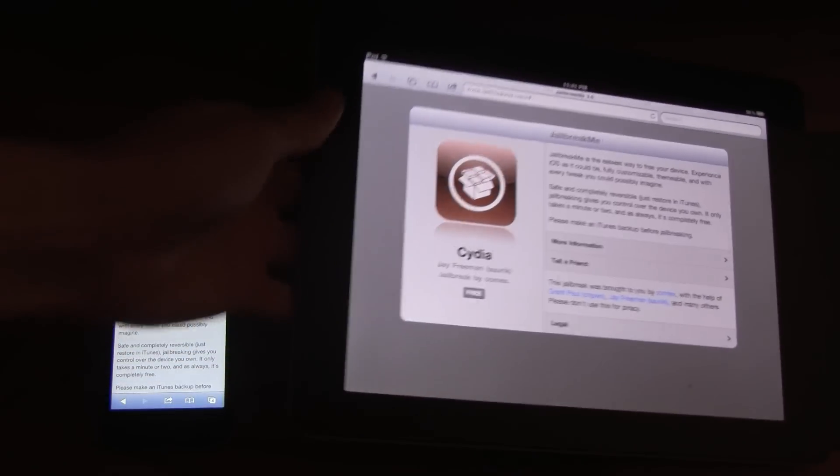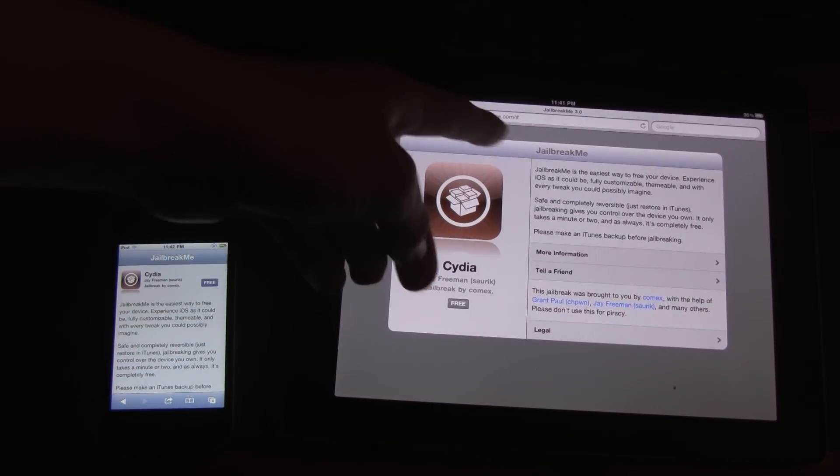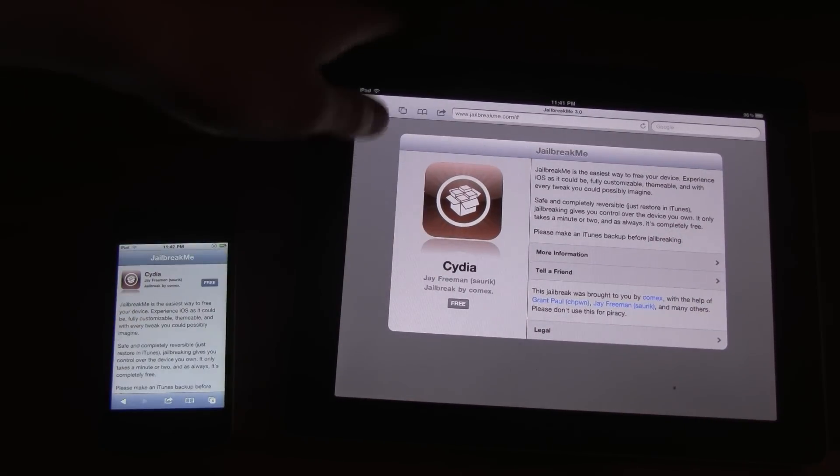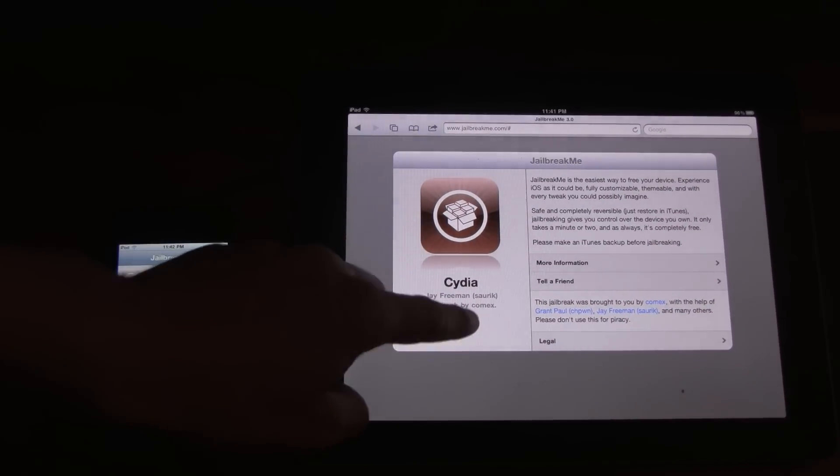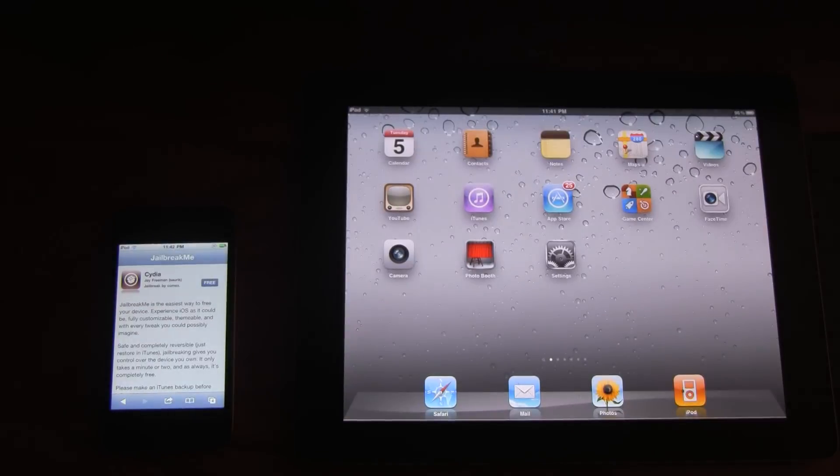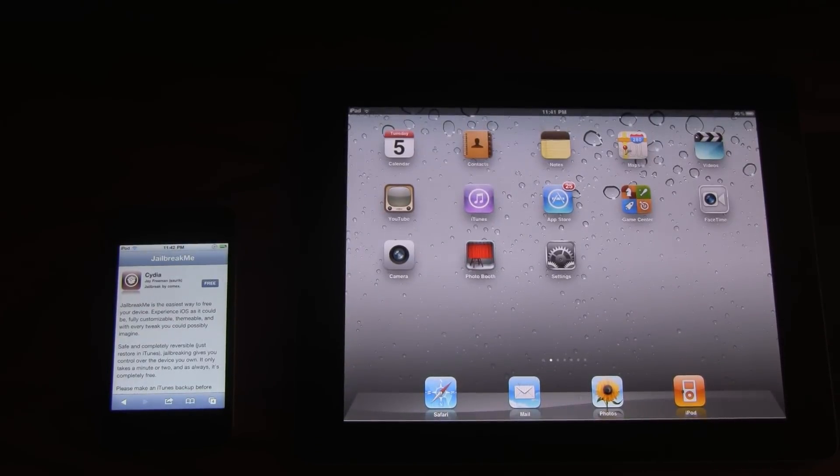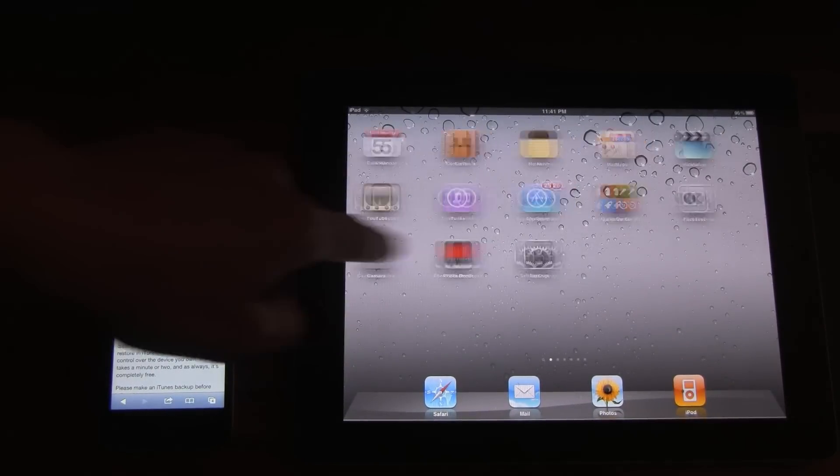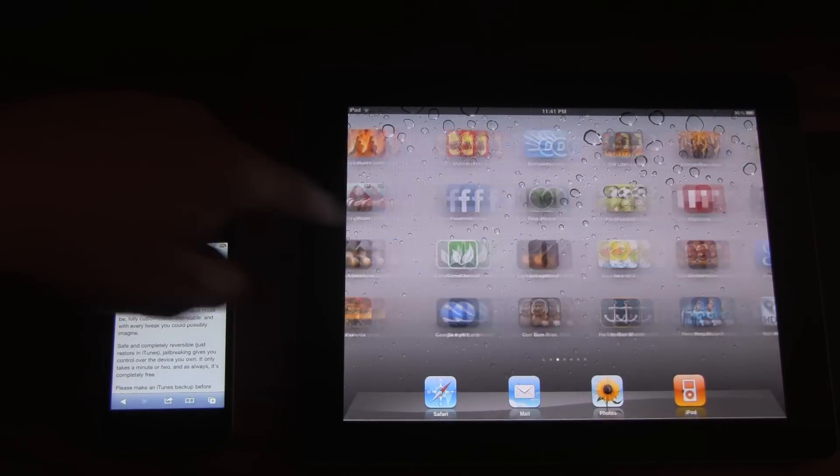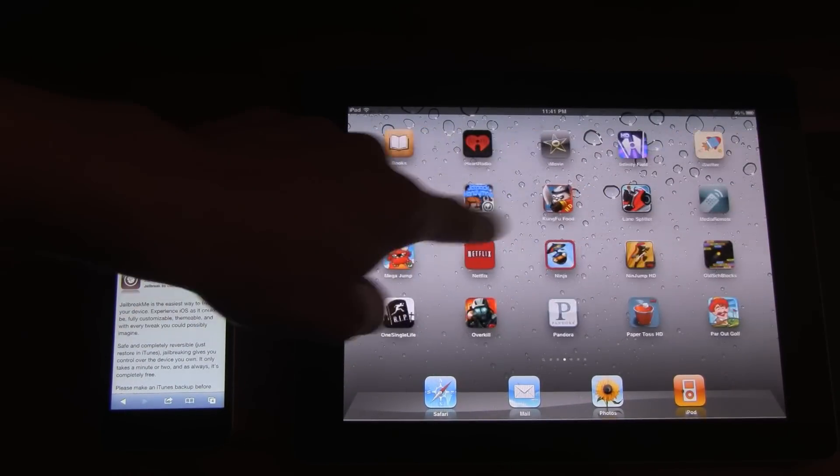And now I'm just going to go ahead and do the jailbreak. So once you go to jailbreakme.com, all you have to do is hit free and then install.